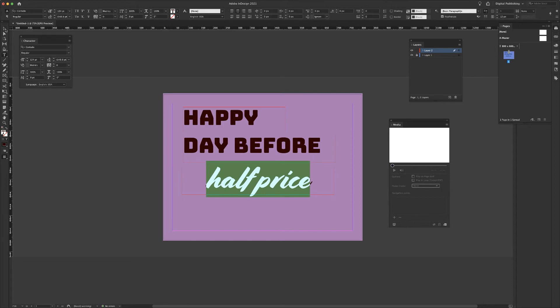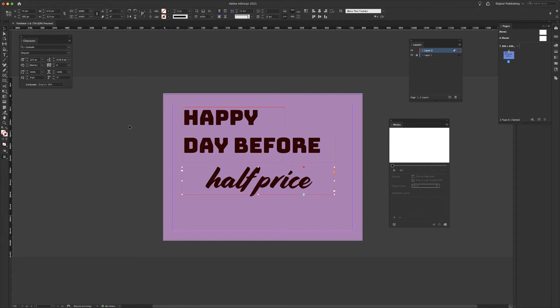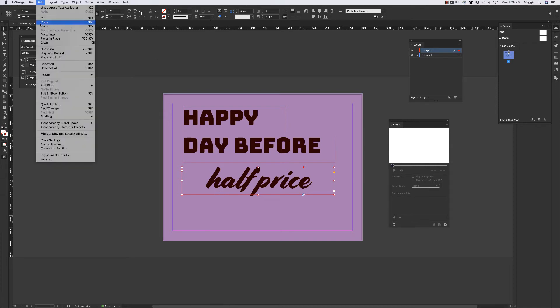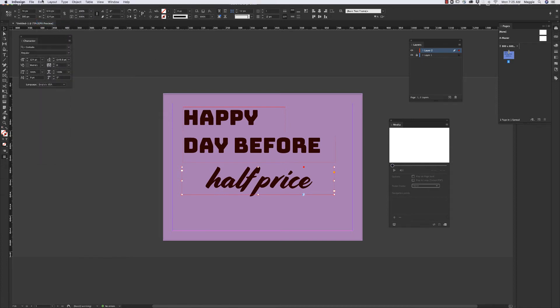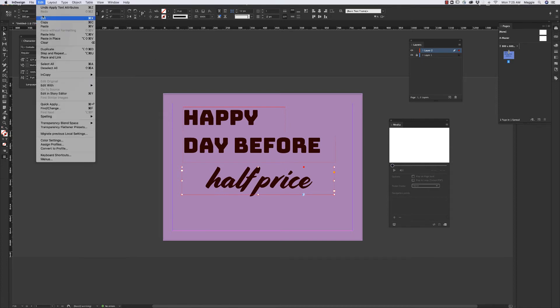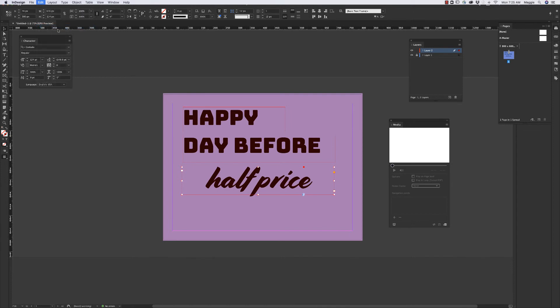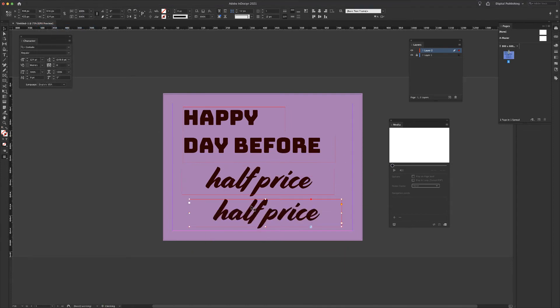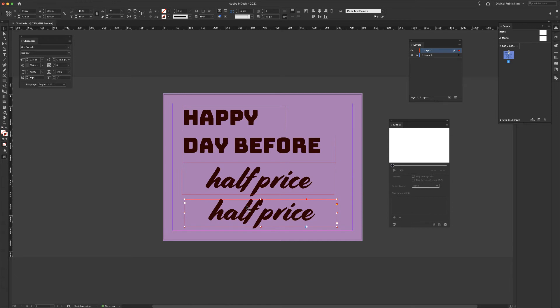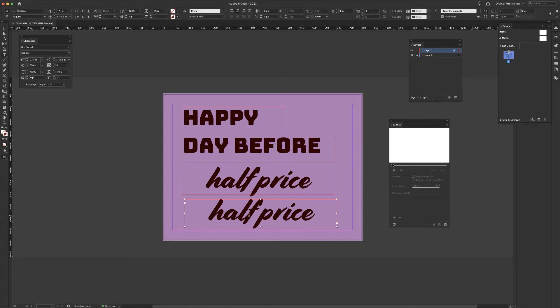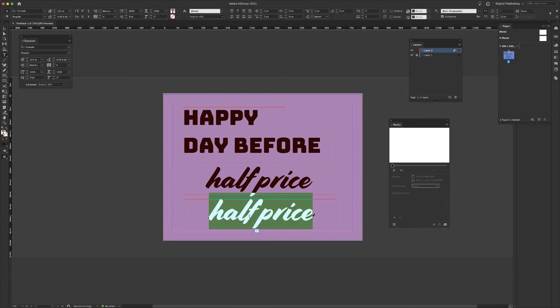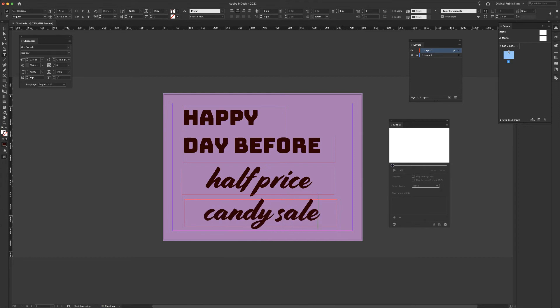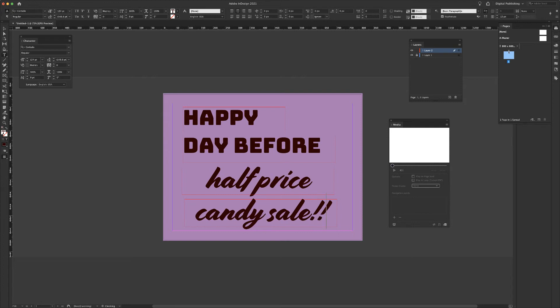I'm going to copy and paste this line right here. This text box again, edit, copy, edit, paste. And here I'm going to type candy sale. We'll give that one three exclamation points.